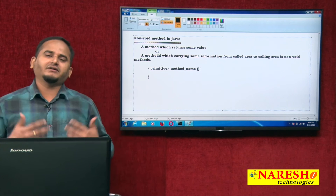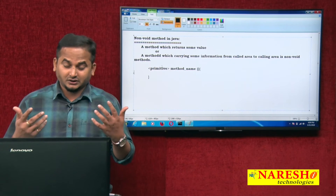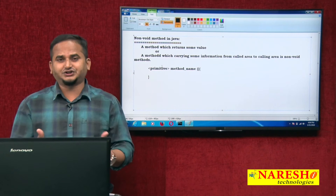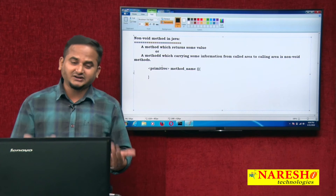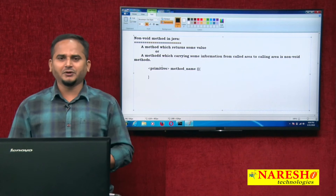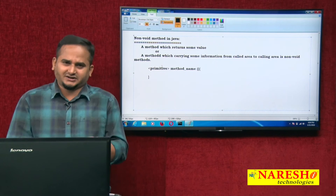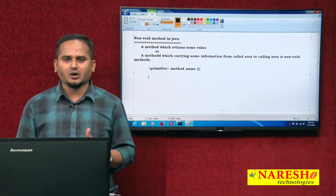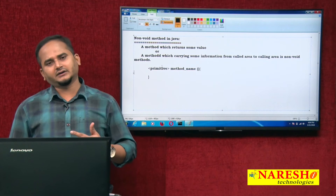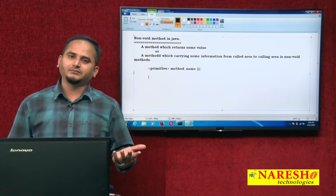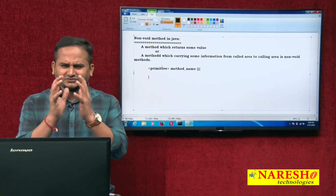Maybe it has different access modifiers like public, static, final, private, default, and protected. Maybe it is static, maybe it is final — not a problem. But it is giving some particular value: maybe byte, short, int, long, float, double, char, Boolean, or a primitive array type. All these things come under non-void methods in Java — something it will be giving.